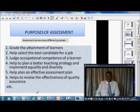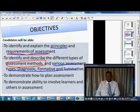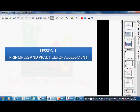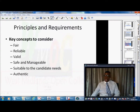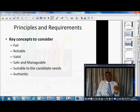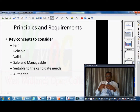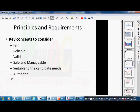Those are some of the aspects we covered in the previous session. Now I want us to look at the second part — completing the third part — which covers the principles and requirements of assessment. The key concepts that govern this area are: fairness, reliability, validity, safe and manageable, suitability, and authenticity. There is also one missing — currency. Please write that in as well.